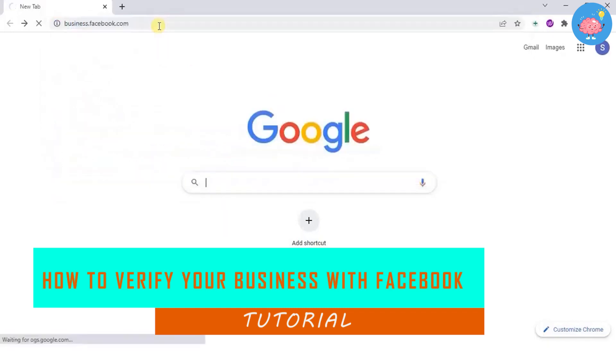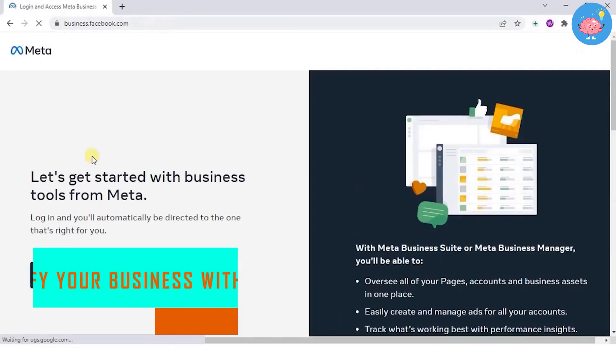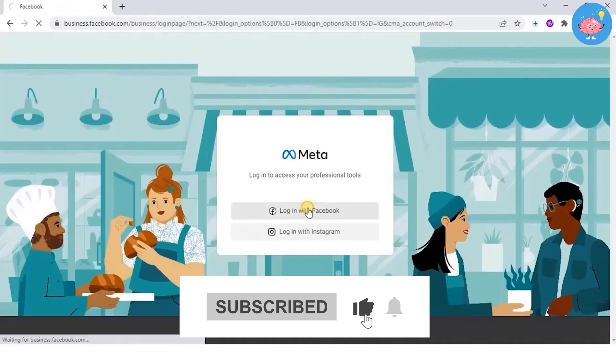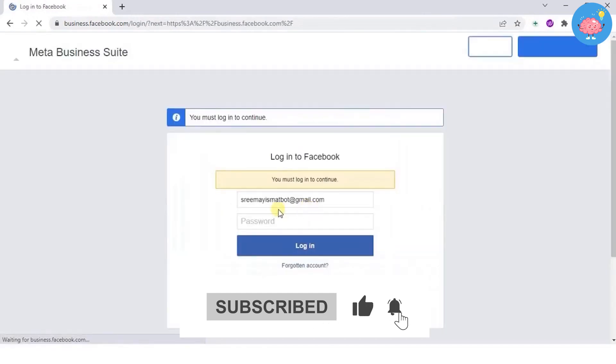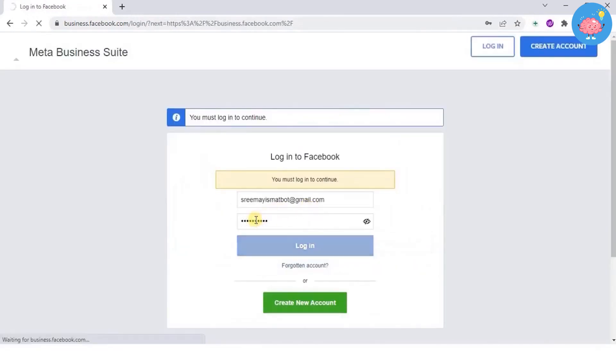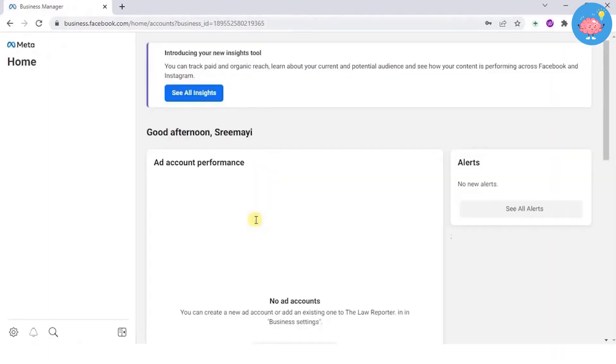Go to business.facebook.com to apply for Facebook business verification. You can either log in or create a new account. Your Facebook and business manager should be from the same account and admin would be having the access to edit.